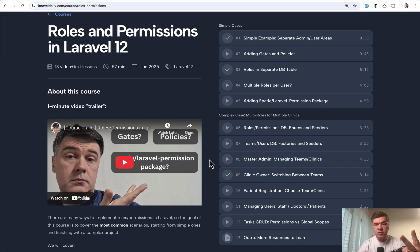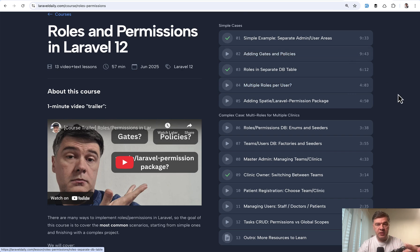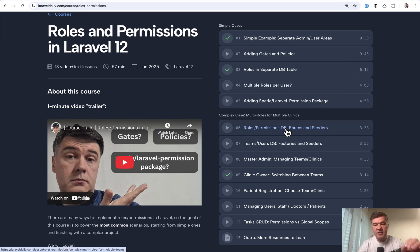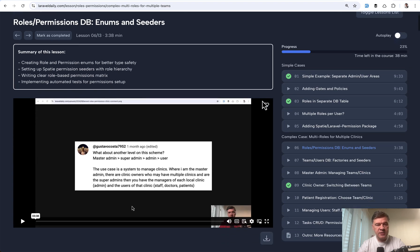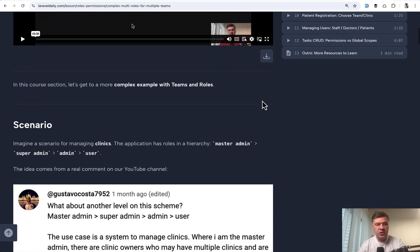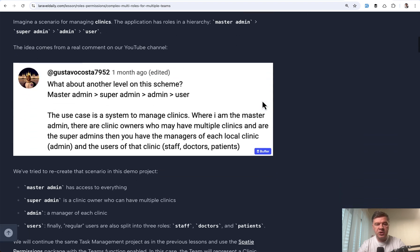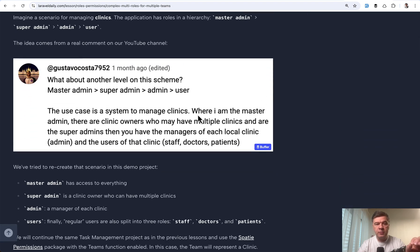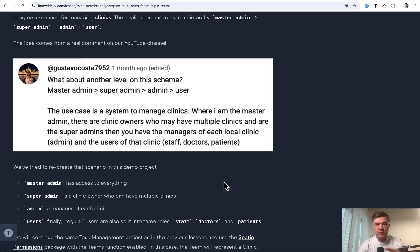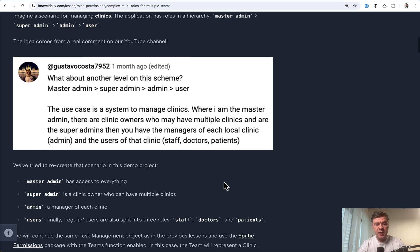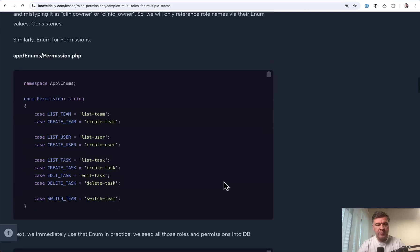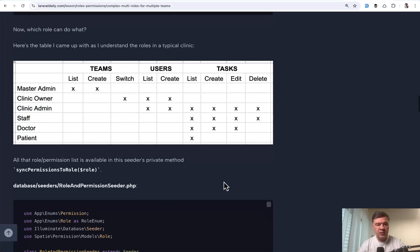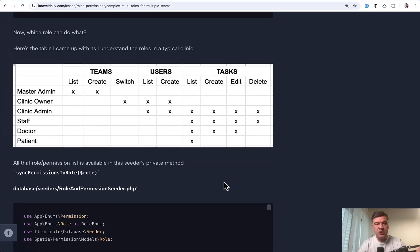Covering two projects. First is the overview simple case with Gates policies and Spatie package. And then the second one, which I'm pretty proud of, is this is the video version. And then in the text version, we implement roughly this project with clinic management, with multiple roles, teams, and permissions that could be described in this matrix of roles and permissions.